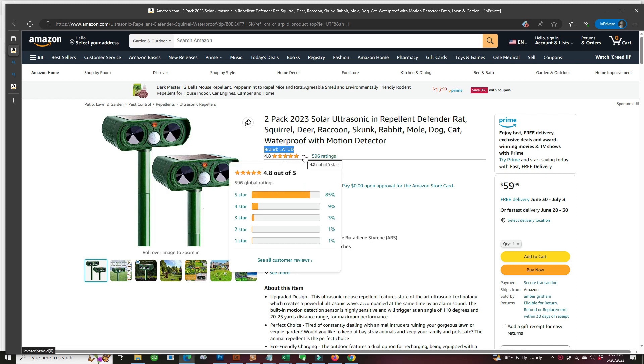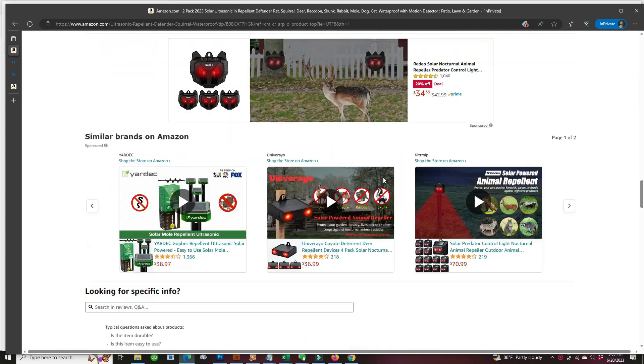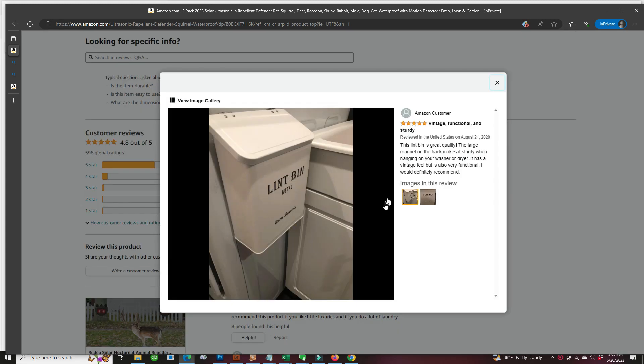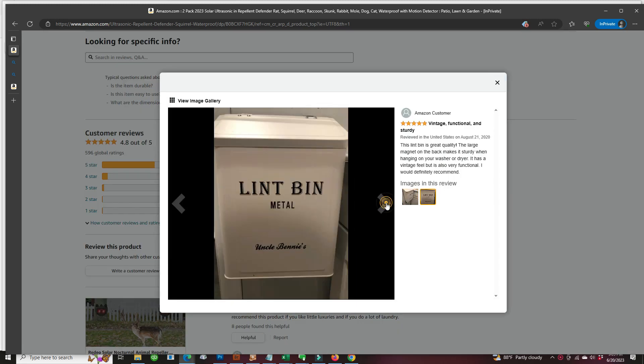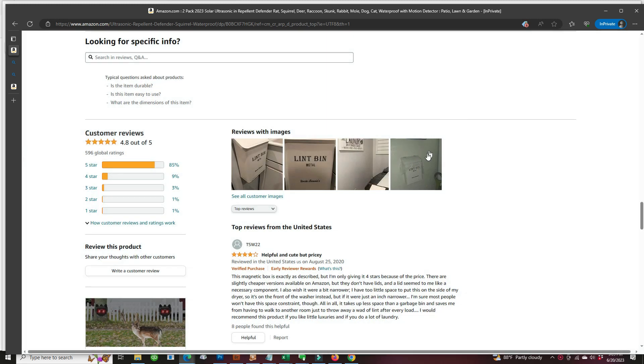Well, most of them are five star. Scrolling down, oopsie-daisy, that's not an ultrasonic solar repeller. This looks like a lint bin pictures there.